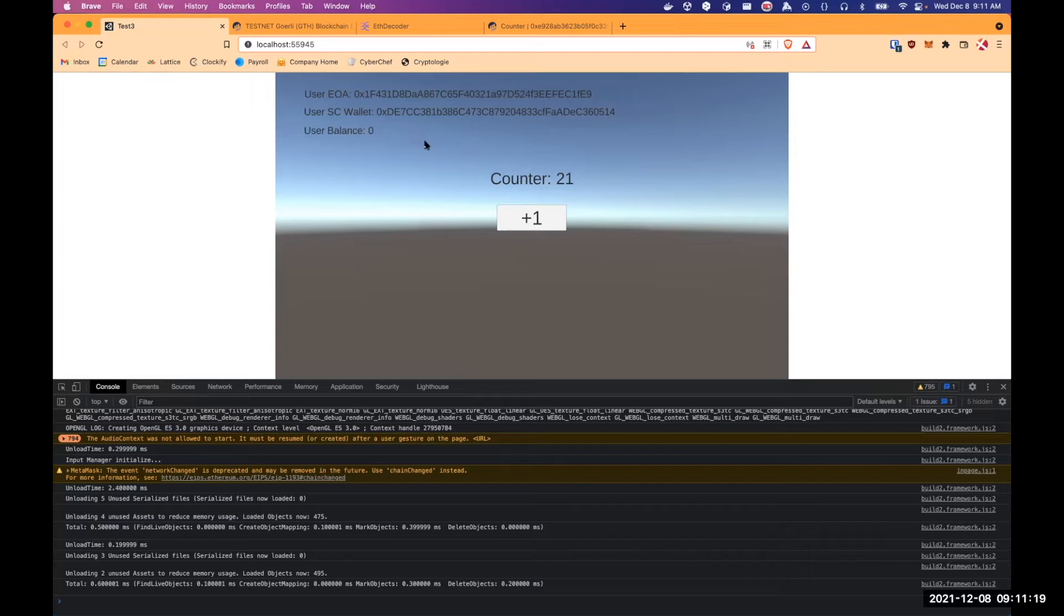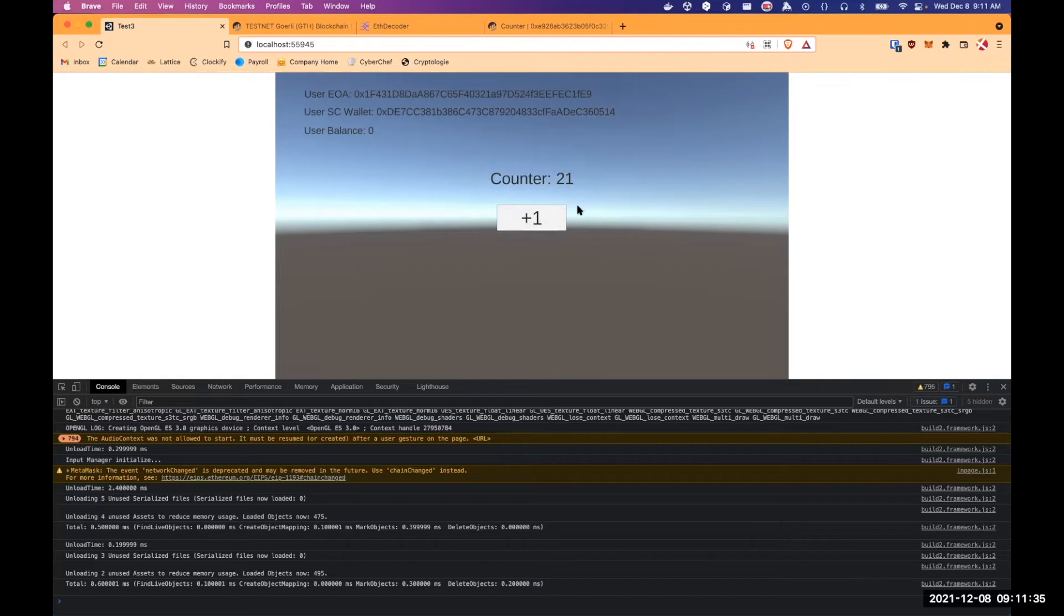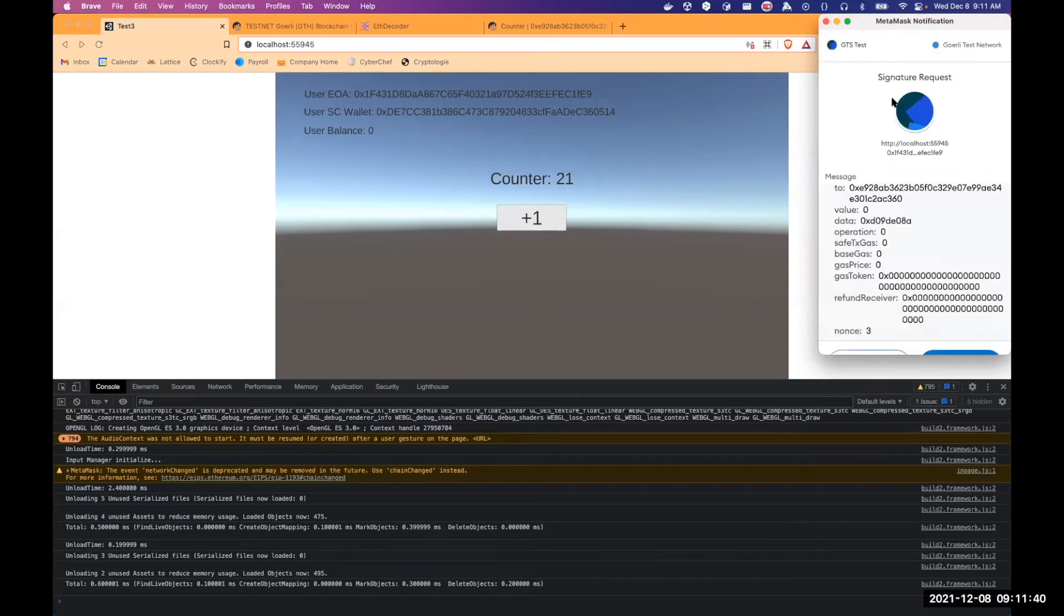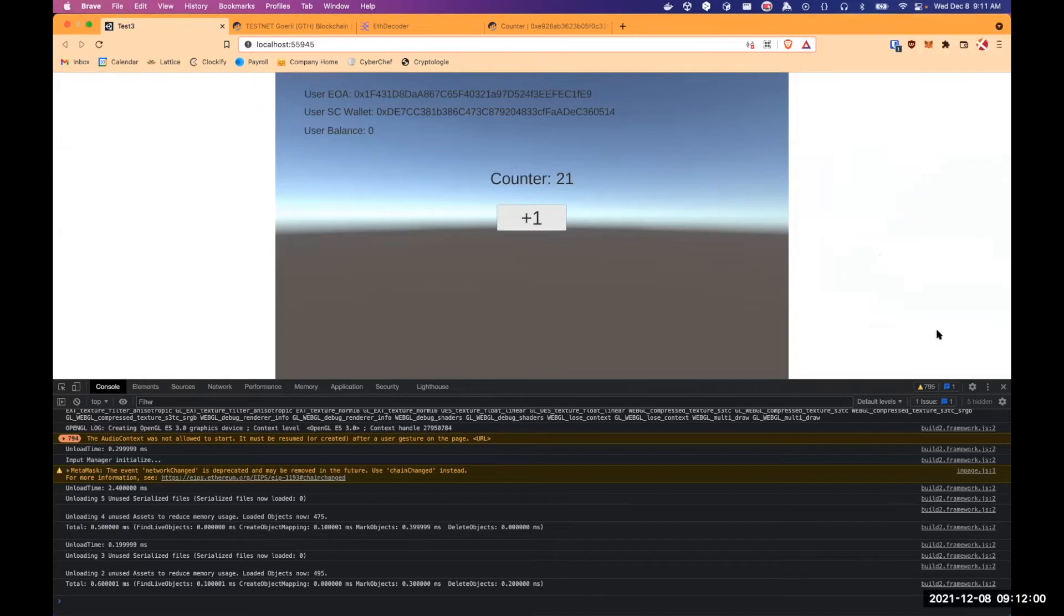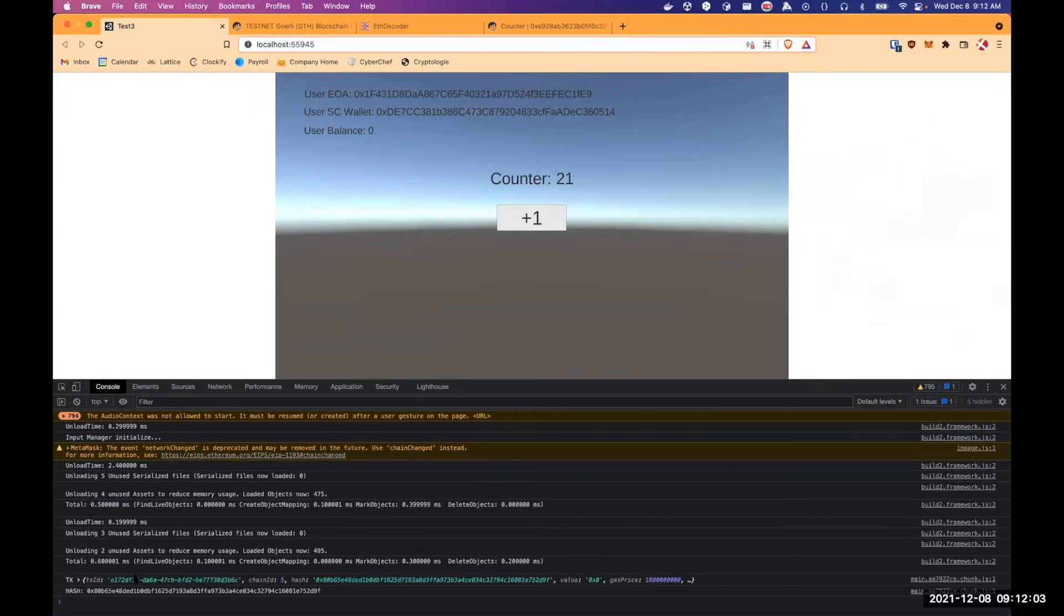So every time we want to interact on the blockchain, we will need to ask the user to sign the transaction. So if I want my smart contract wallet to interact with the counter one, I will need to ask the user to sign the transaction. So if I click this one button, Metamask is not asking us to send a transaction, but it asks us to sign a request. Asking to sign the Gnosis safe transaction, including the counter increments call. So I will just sign it and we will be able to see on the console.